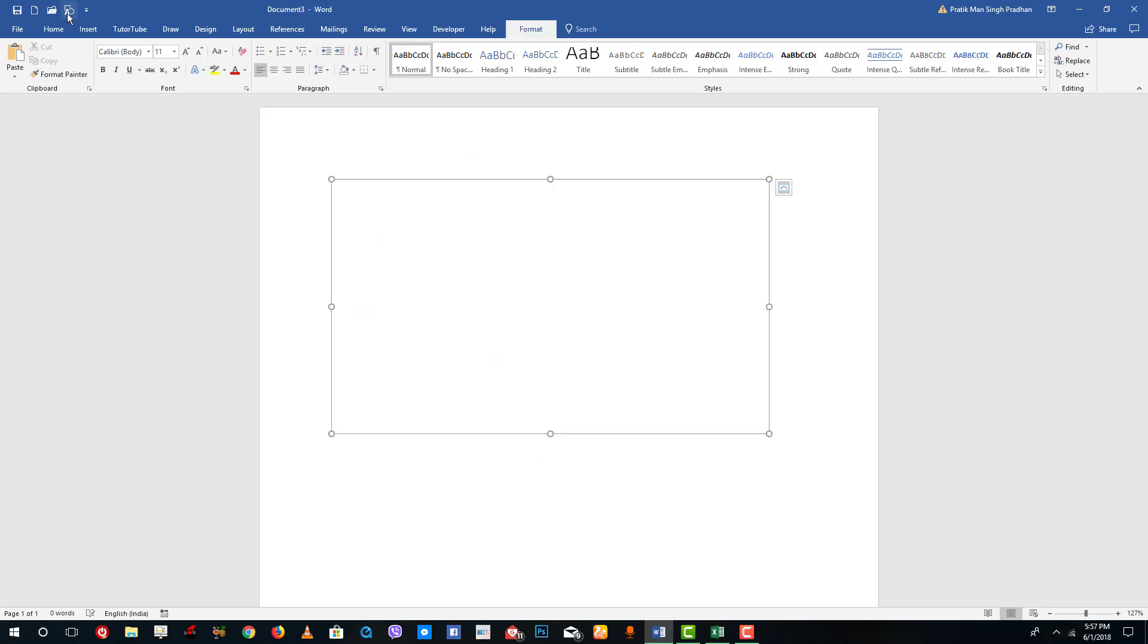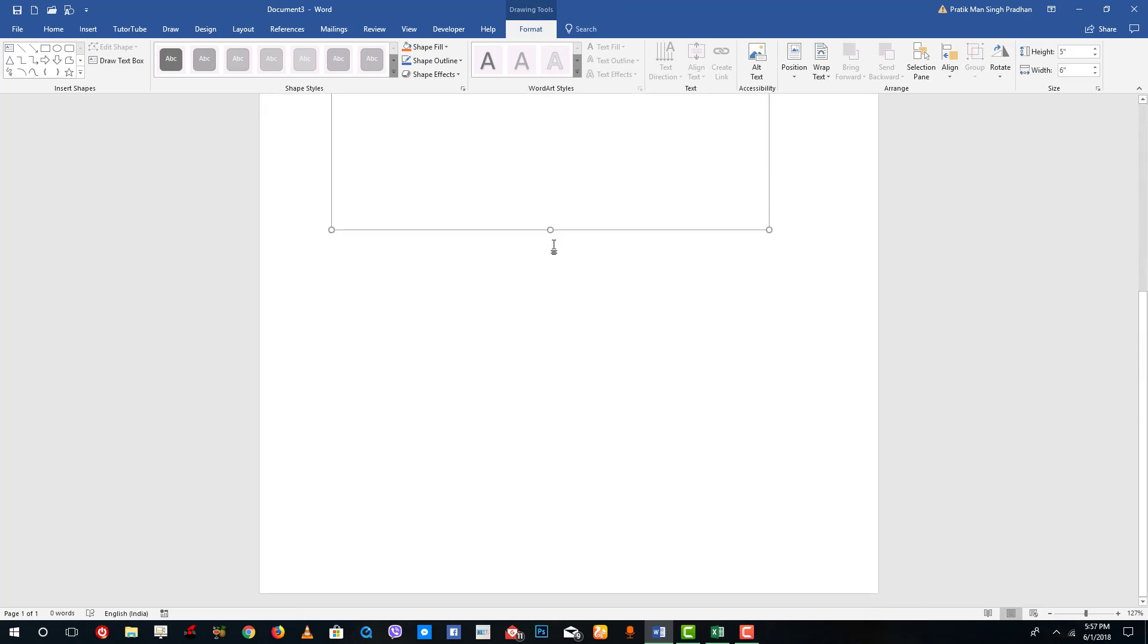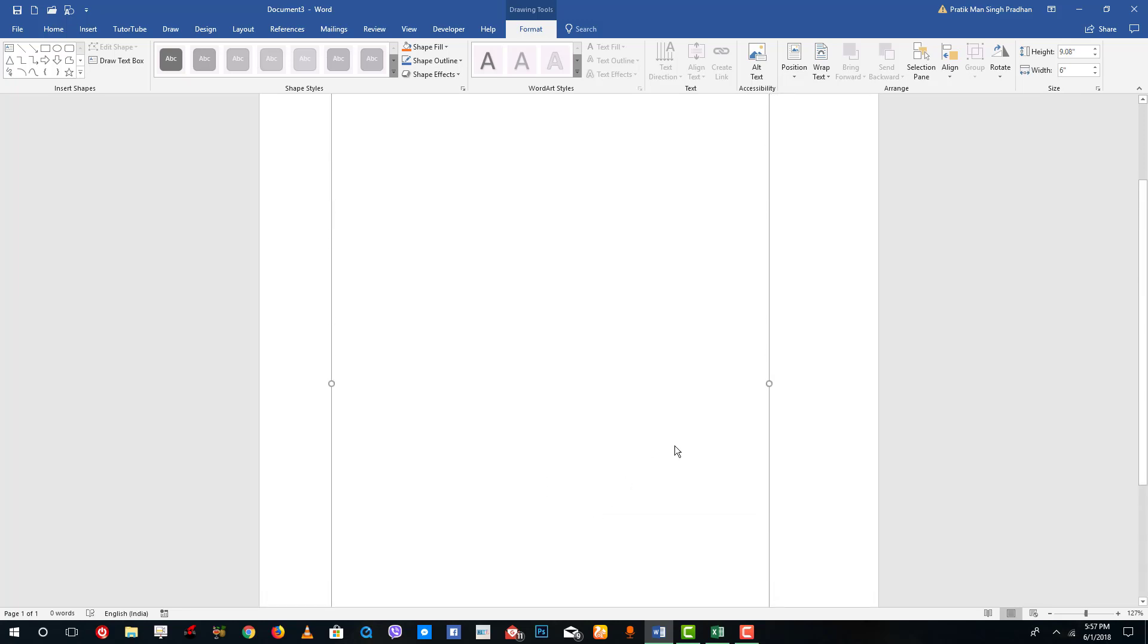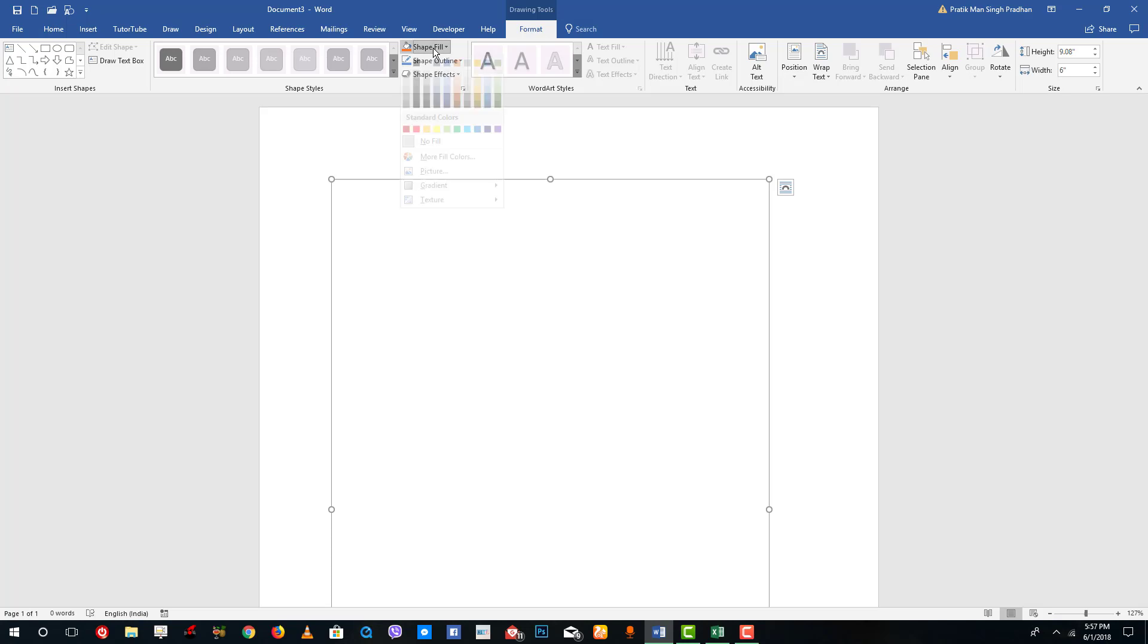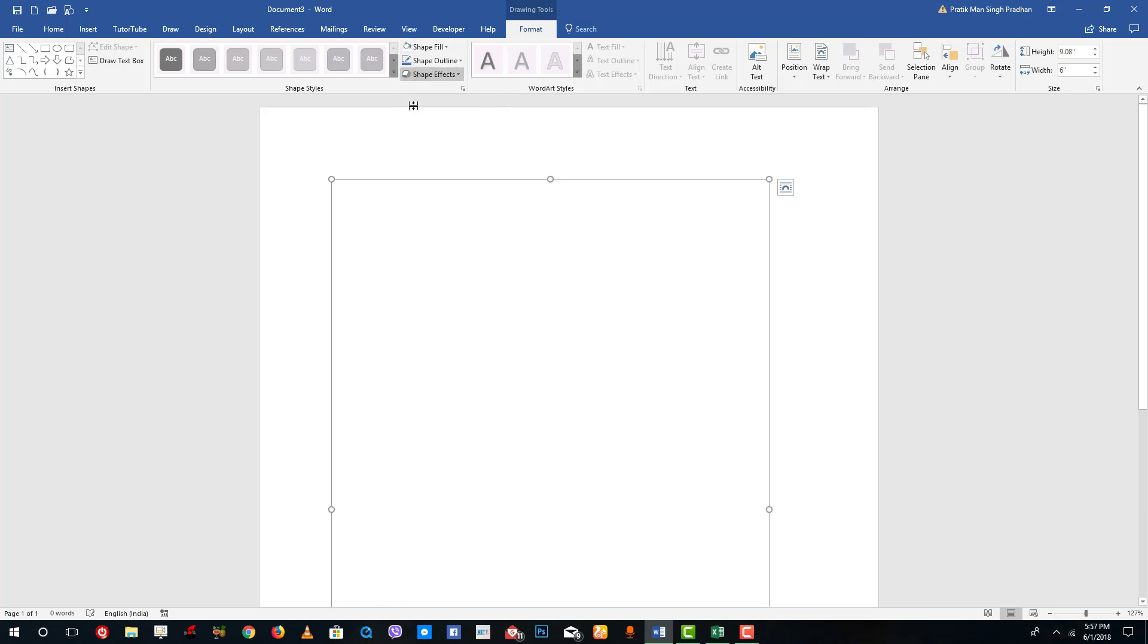Once I press that, you can see this appears and you can insert drawing. If you click on this, the drawing canvas is there. You can increase this in size as much as you want. This is the drawing canvas, and you can fill it with color as well if you want.